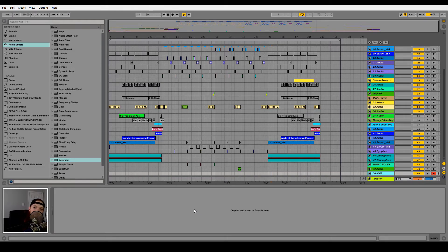Yo, what's up, it's WolfieWolf here with Gravitas Create. I want to show you a quick tutorial on how to make a white noise riser using only Ableton native plugins. So let's get started.